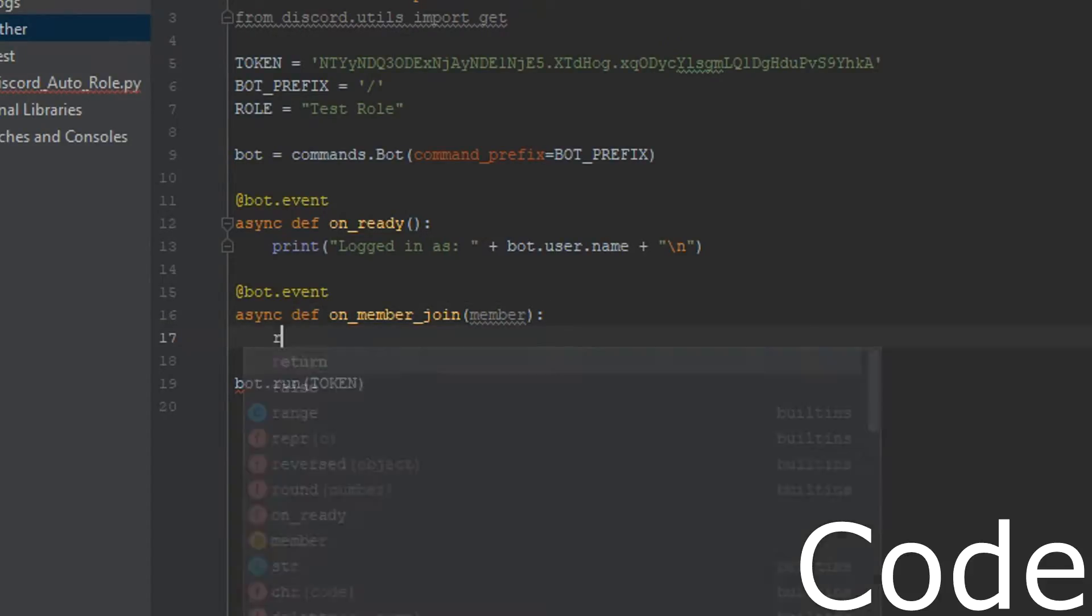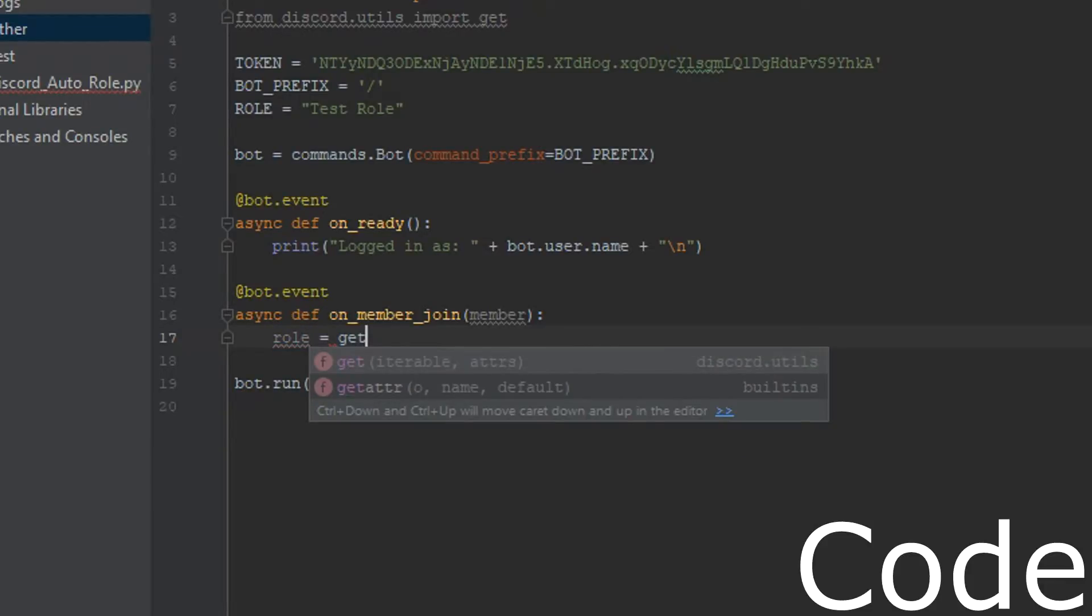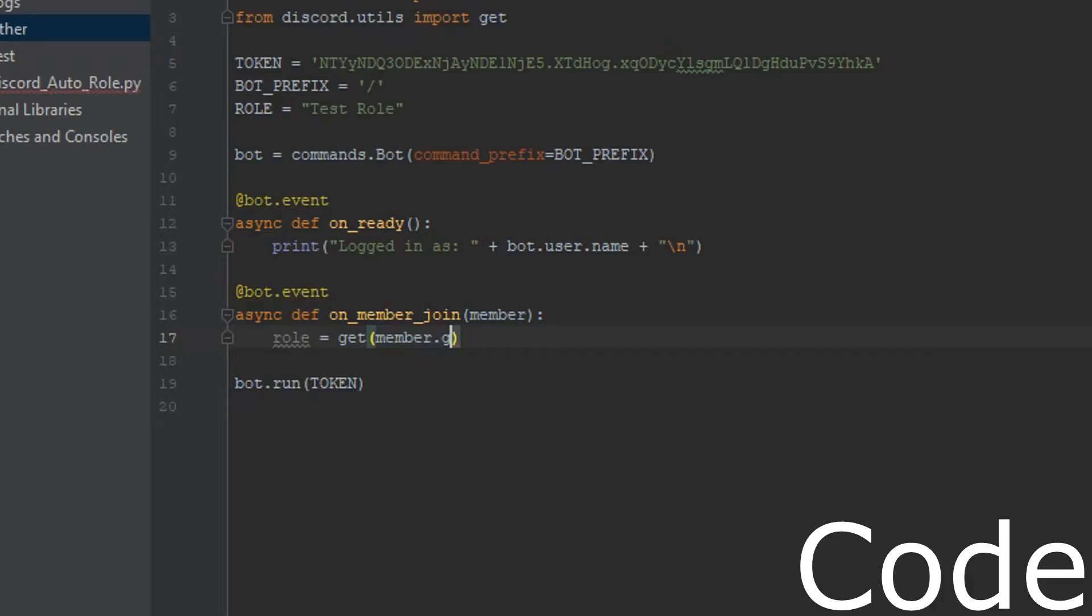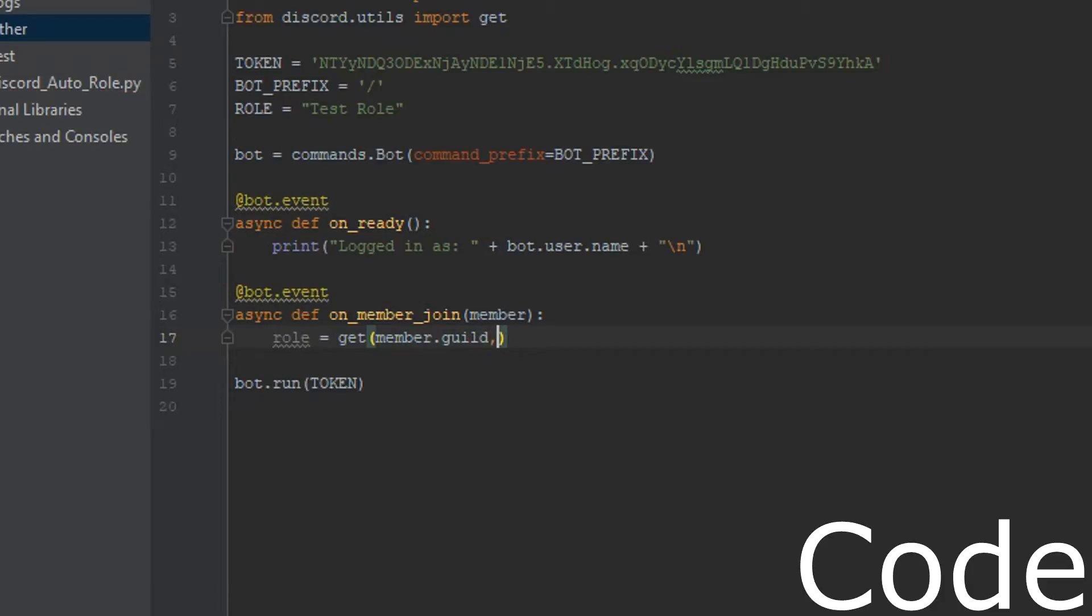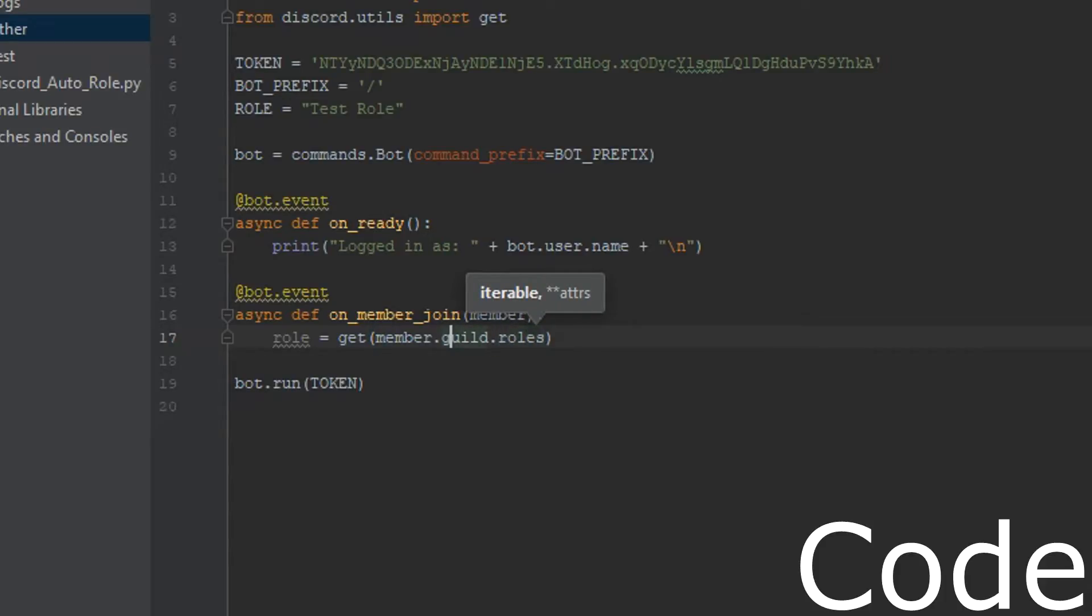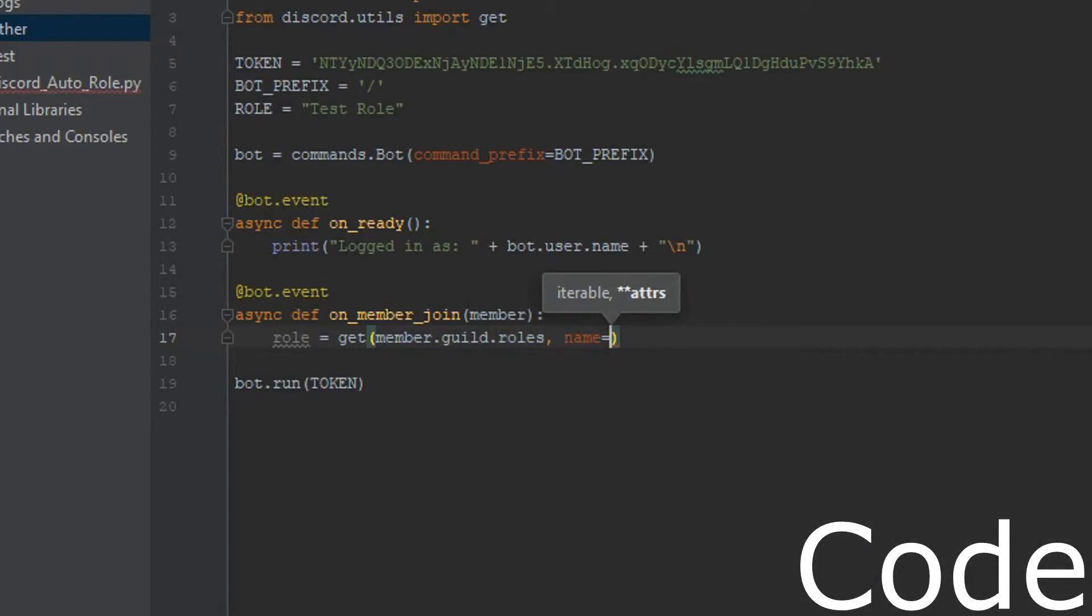All right, ready. So inside here, we're going to have a variable role equals get, and then we're going to get member.guild.roles. So we're going to get the roles, and then we're going to get the name role.